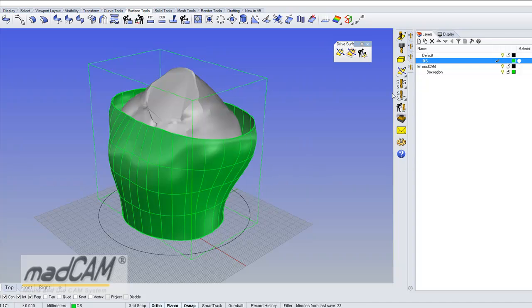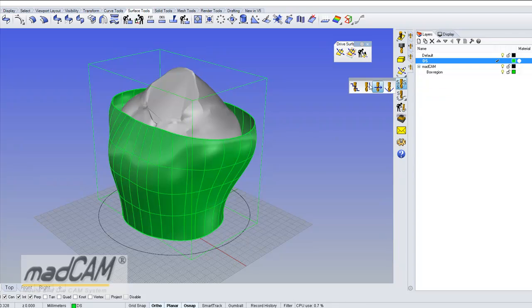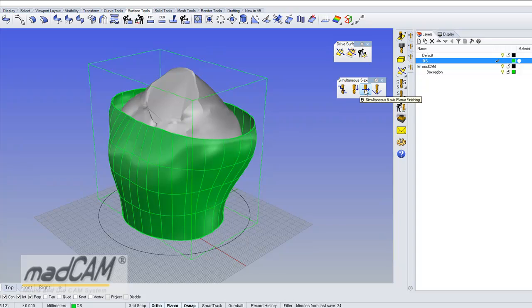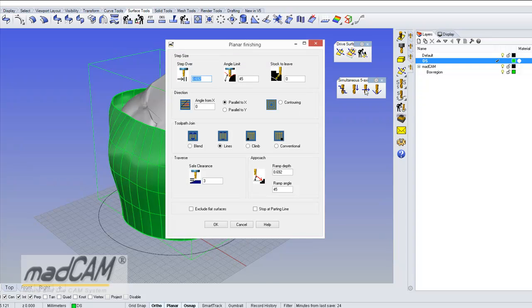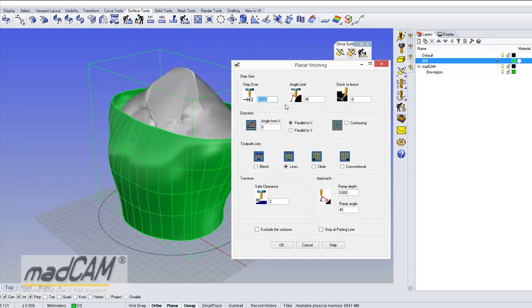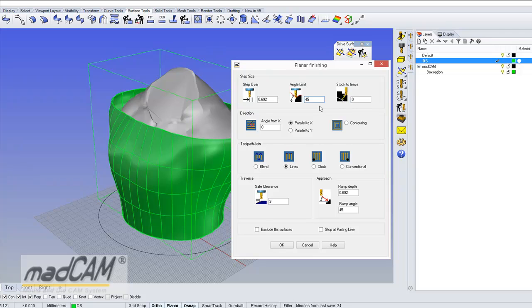And now the drive surface is activated and now we can use any standard strategy in Madcam so I would use planar finishing. And when using a planar finishing from a drive surface we have the angle limit that is measured from the model compared to the drive surface so we can put 0 degrees in this case.